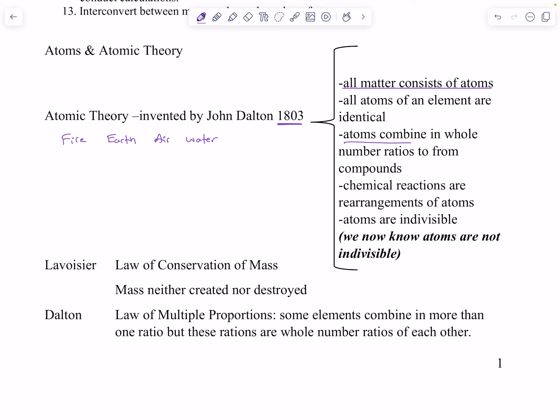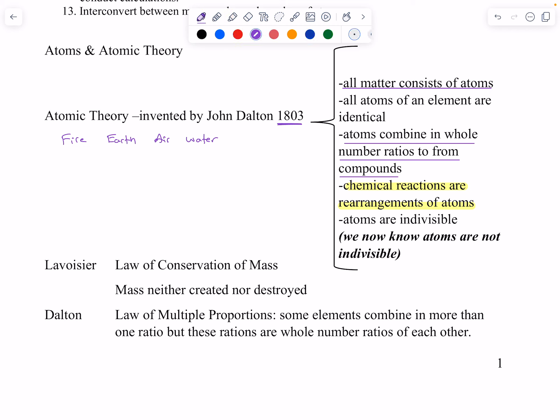Atoms combine in whole number ratios to form compounds, which is very true. Chemical reactions are a rearrangement of atoms — that's a big one, that's all a chemical reaction is. It's also a redistribution of electrons, which we haven't defined yet. And atoms are indivisible — that's not exactly true.